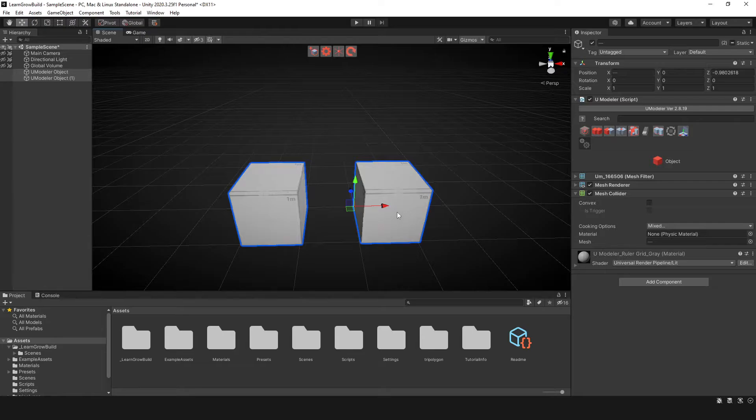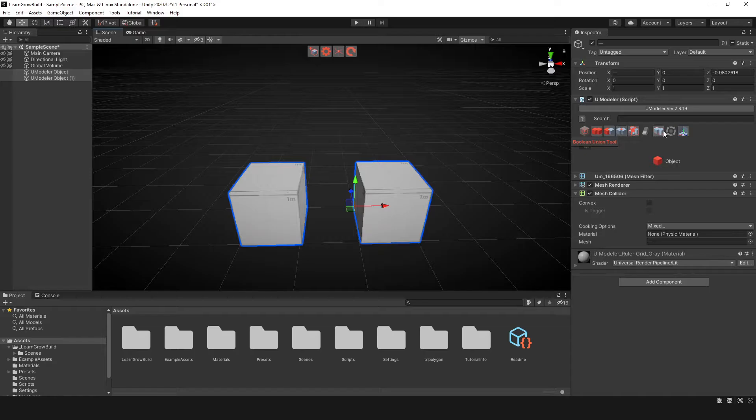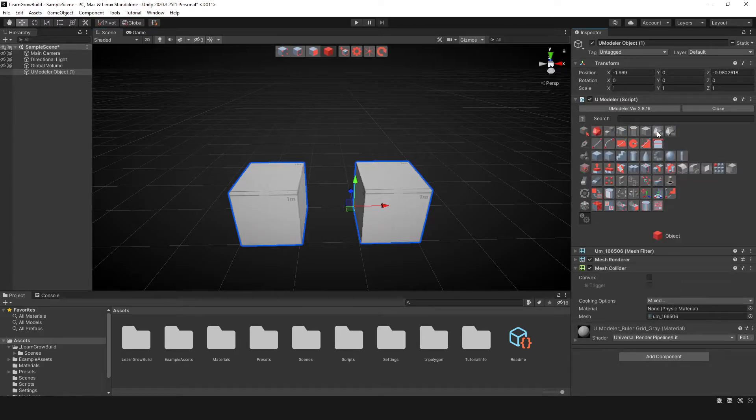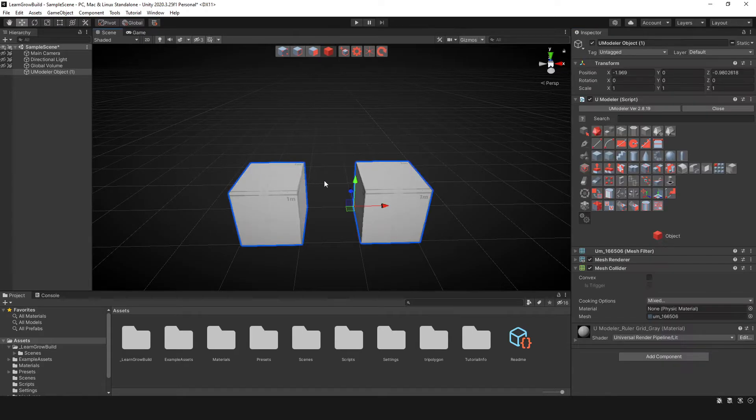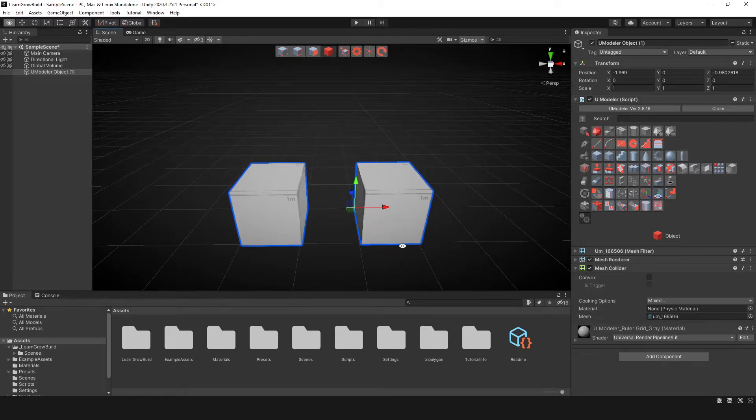Now with both of these objects combined, I can actually use the Boolean Union tool or I can do the Combine Objects tool. So in this case, I'll use the Combine Objects tool. All right, so now that these objects are technically one object, I can use the Bridge tool to bring the two edges together.